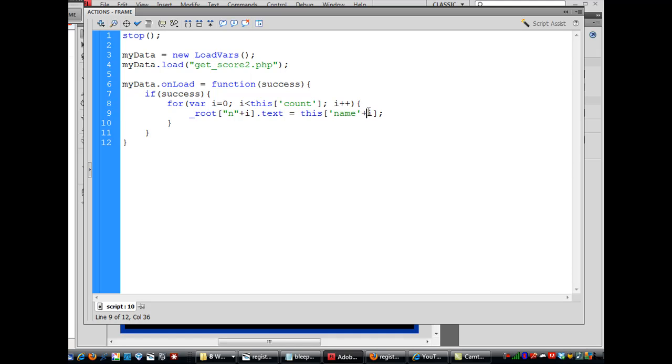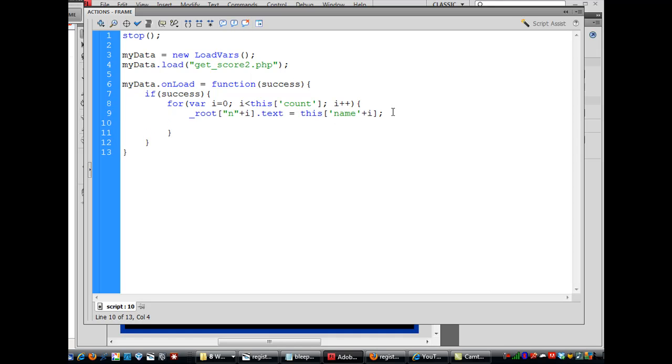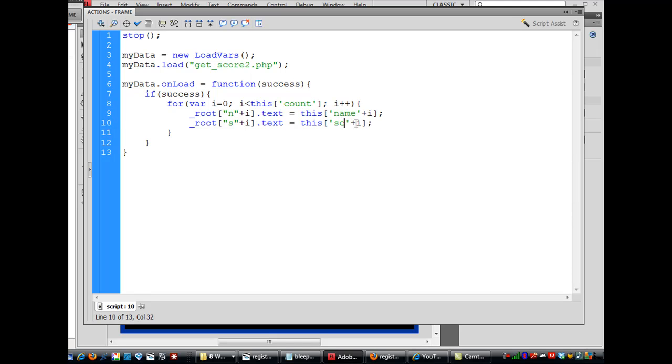And we're going to do the same thing for score. So just copy that and we paste it, and we say our other text boxes on the stage are called S0 through 9 for a total of 10, and this will be score plus i. So that's going to loop through and set all of our boxes hopefully loaded. If it connects correctly with the get score PHP and the PHP file talks to the database and pulls the information, then my data will load it and put it into the text boxes on the stage.